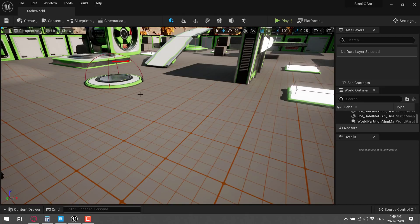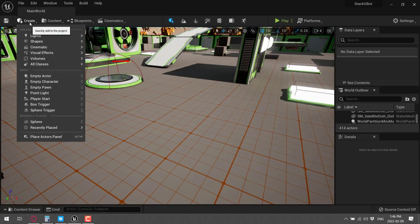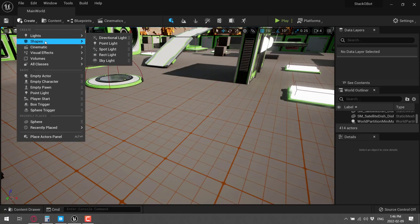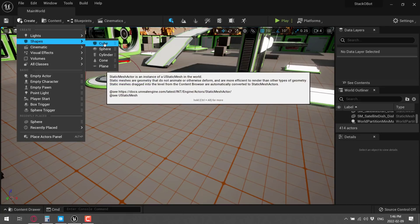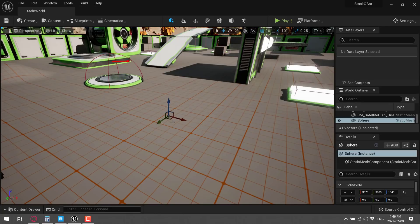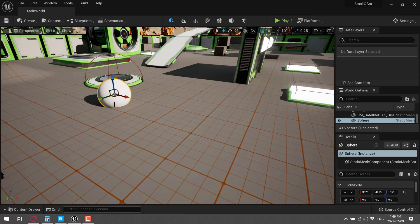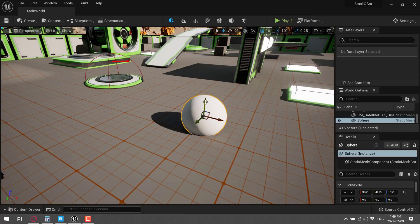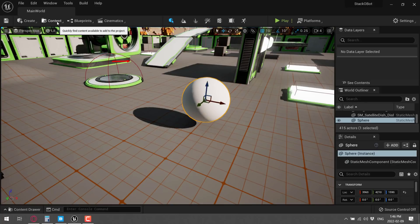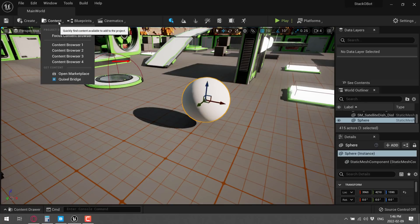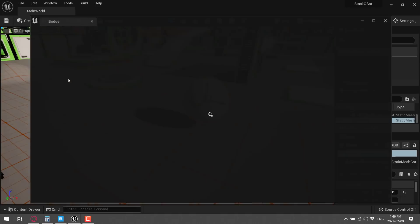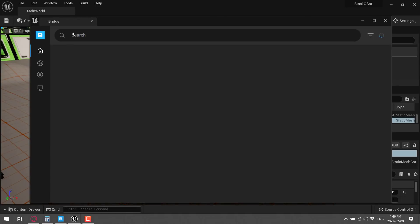All right, so here we are in the environment. Let's go ahead and create a shape in the world. So let's create a sphere right here, scale that up a little bit, bring it closer to the camera. All right, there we go. So let's say we want to add a texture to this guy. Well, it's actually integrated directly now. So you come up here, content, and Quixel Bridge.